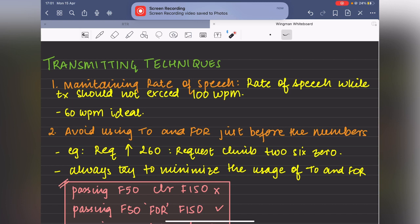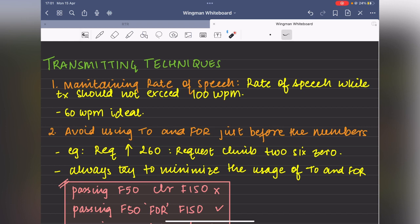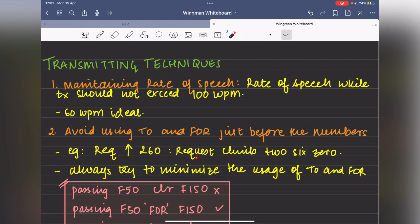Now that we've understood ATS routes, control zones, and basic terminologies, let's look at transmission techniques. The rate of speech should not exceed 100 words per minute — 60 words per minute is ideal. We should avoid using the words 'two' and 'four' just before numbers wherever possible. For example, when requesting climb to flight level 260, we say 'request climb 260' rather than 'climb to flight level two six zero.'